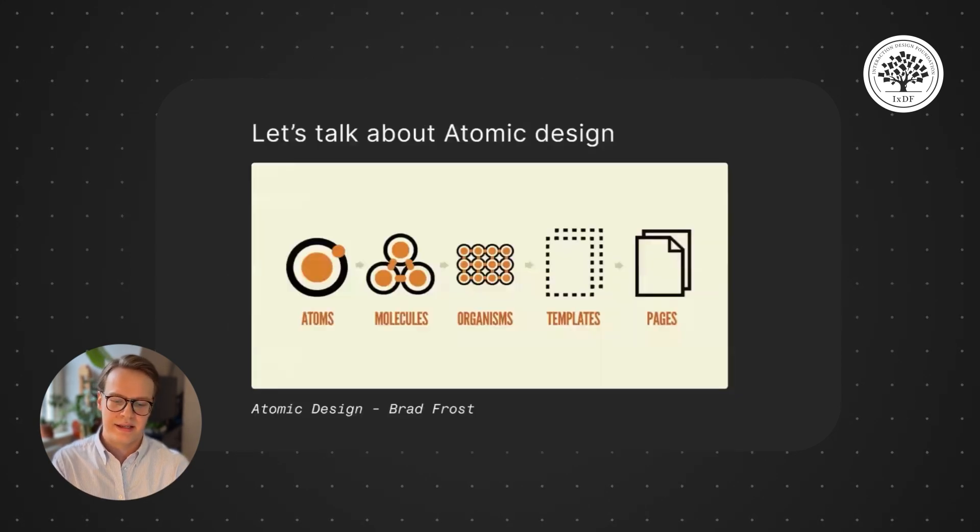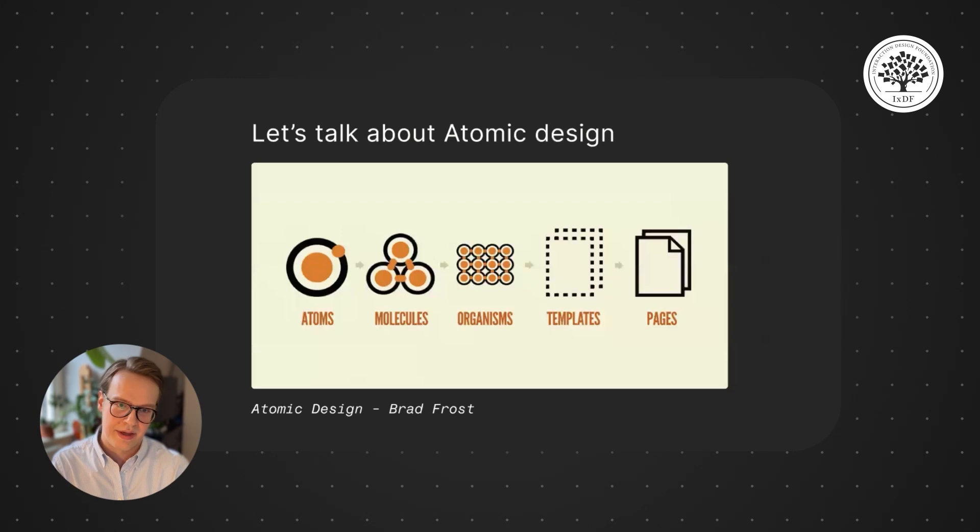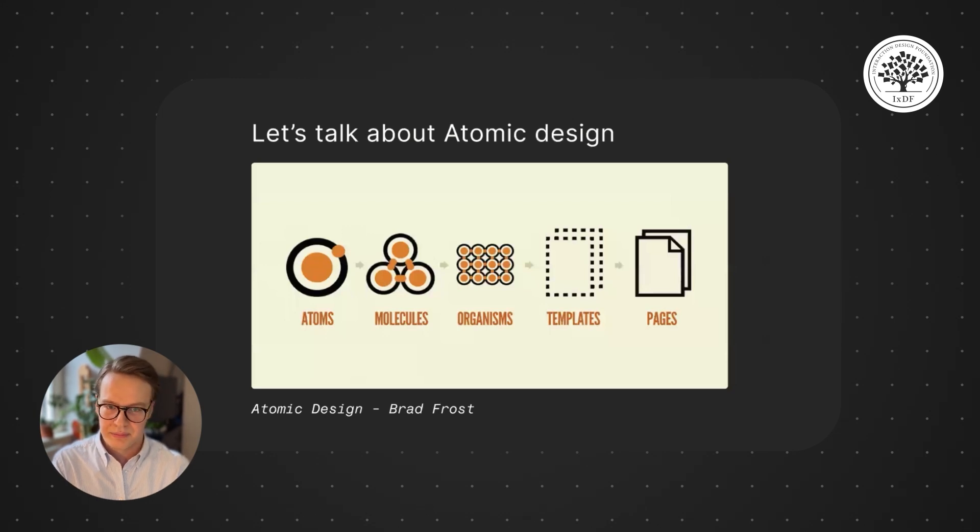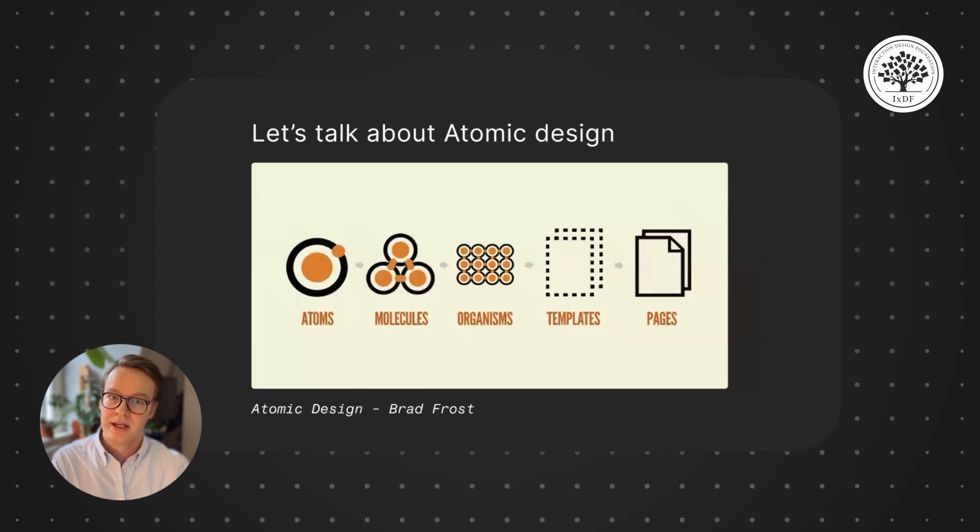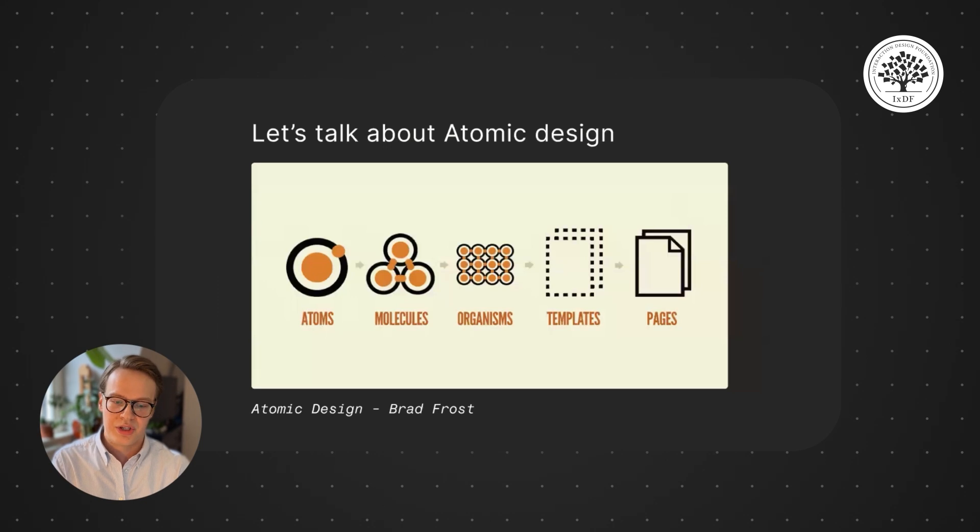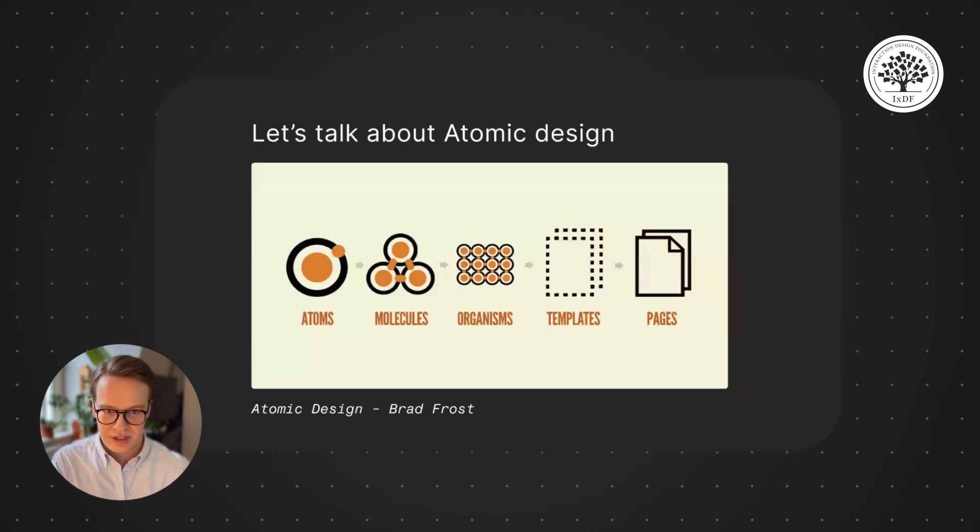And there's a ton of content out there about component design and books have been written too. I'm gonna pick out one which is Atomic Design. I don't know if you guys have heard of it.